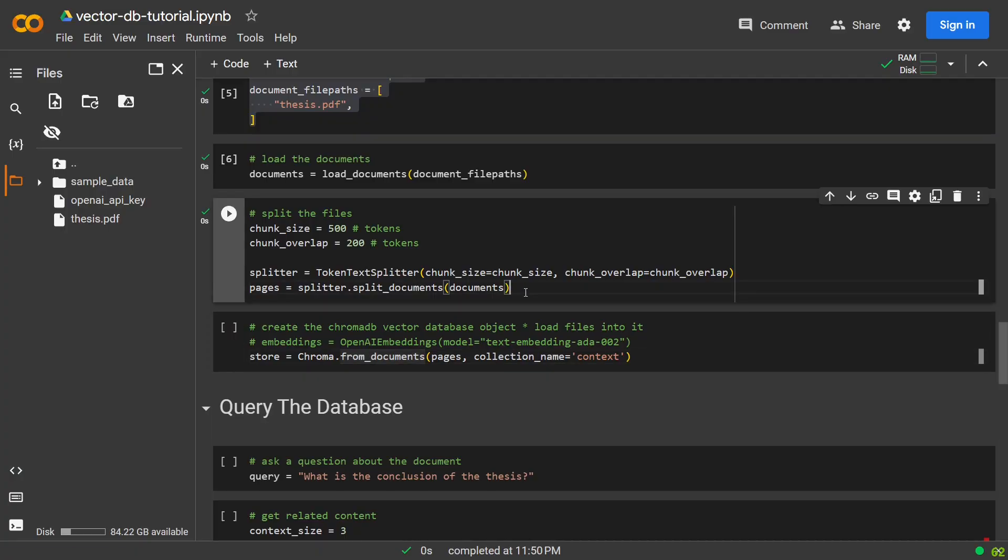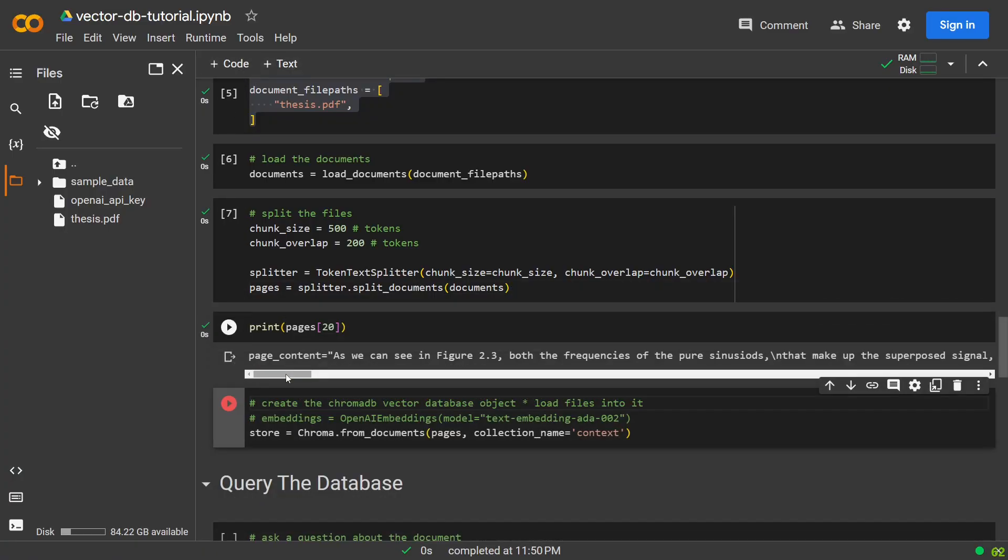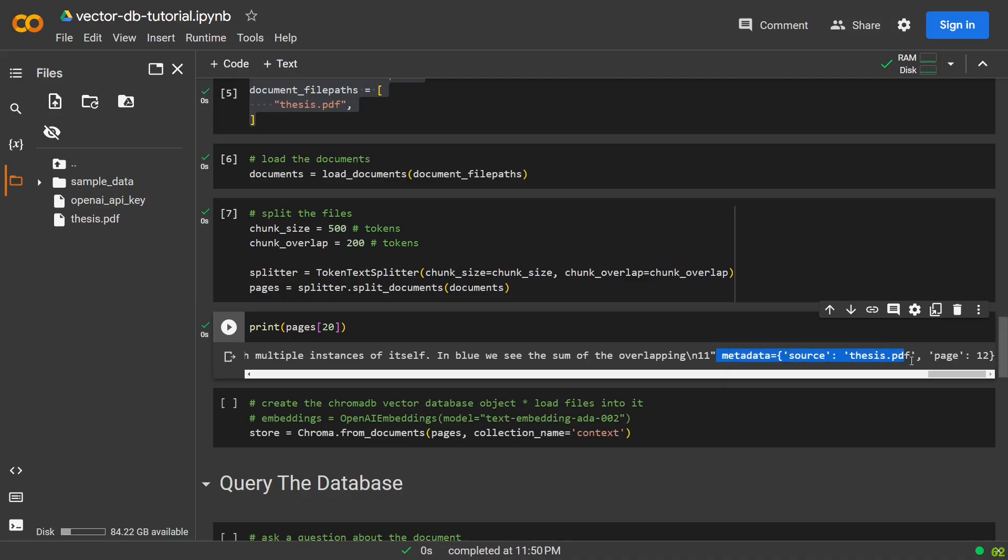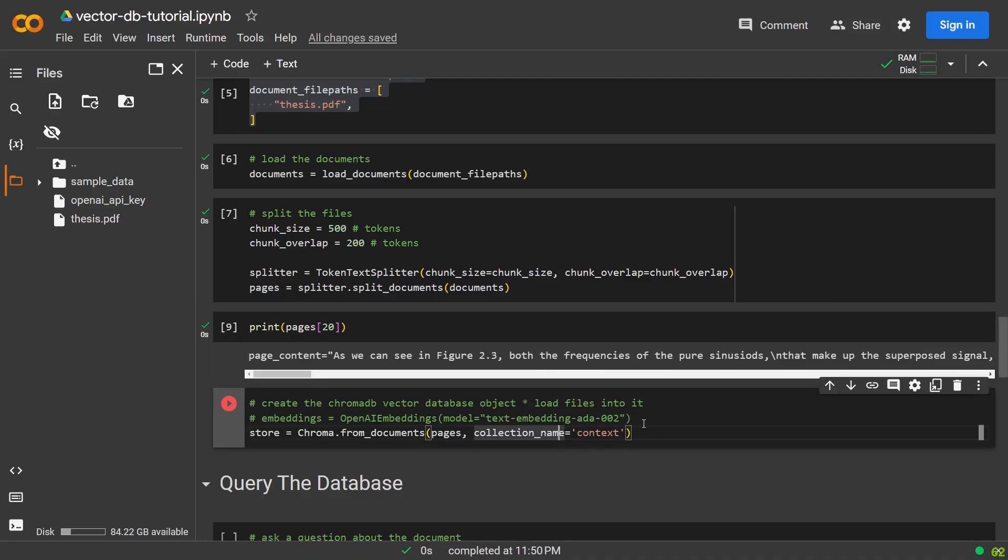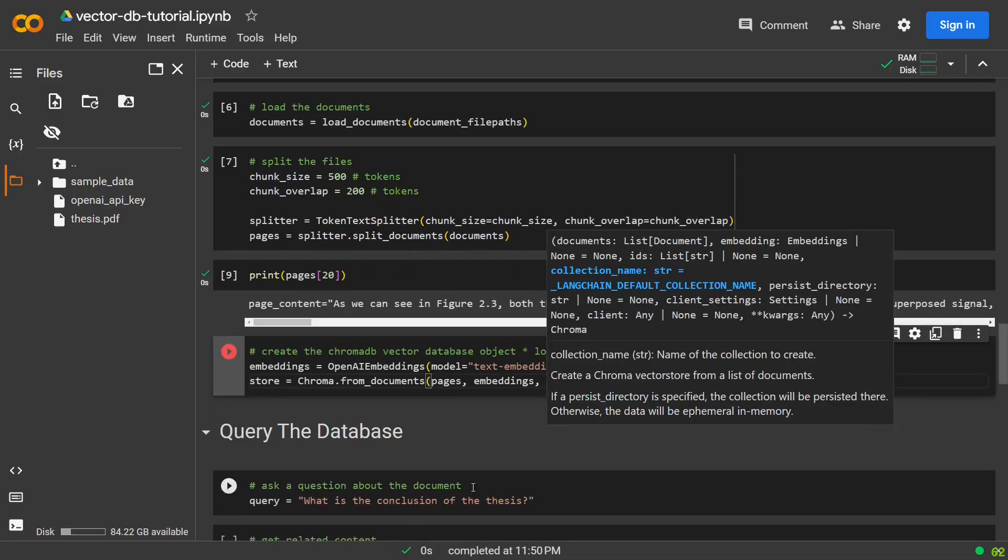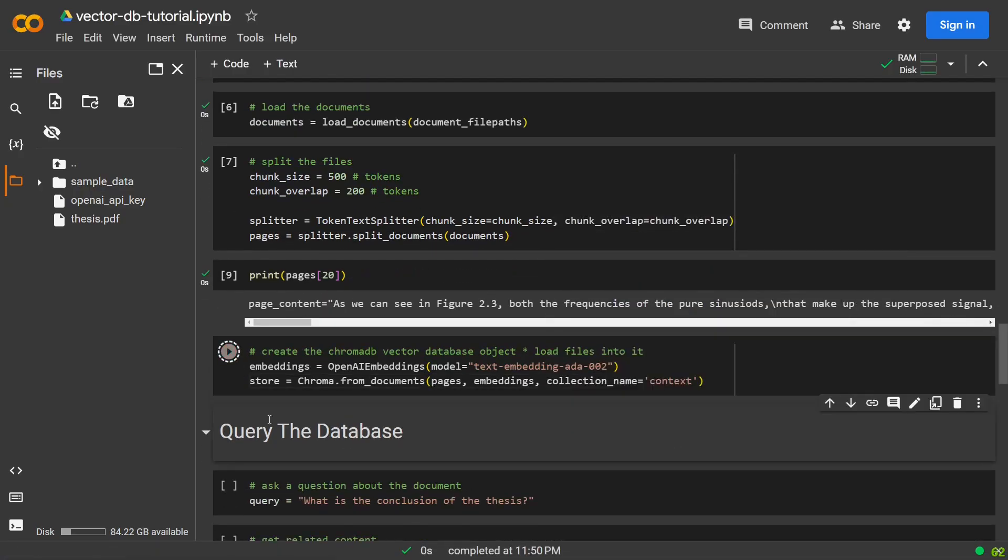If we look at our pages, we can see that they each contain some text and some metadata about the file that it came from. We can now use the ChromaFromDocuments function to create a Chroma database using these pages. Chroma uses a default embedding which it gets from Hugging Face, but we can use our own custom embeddings like this.